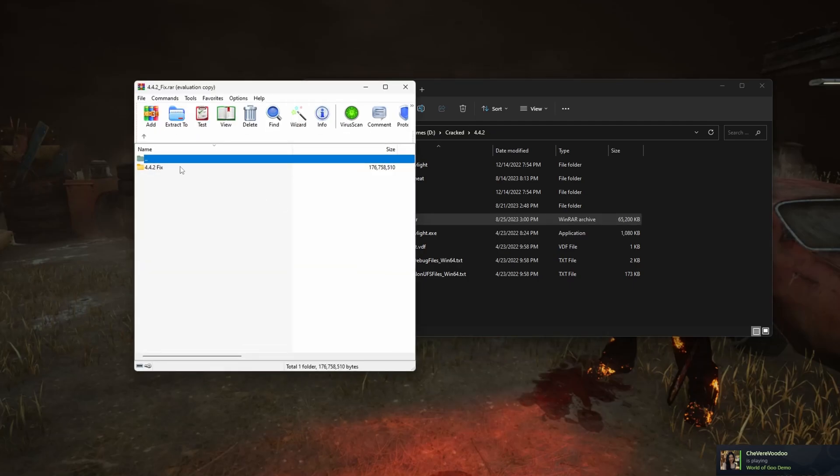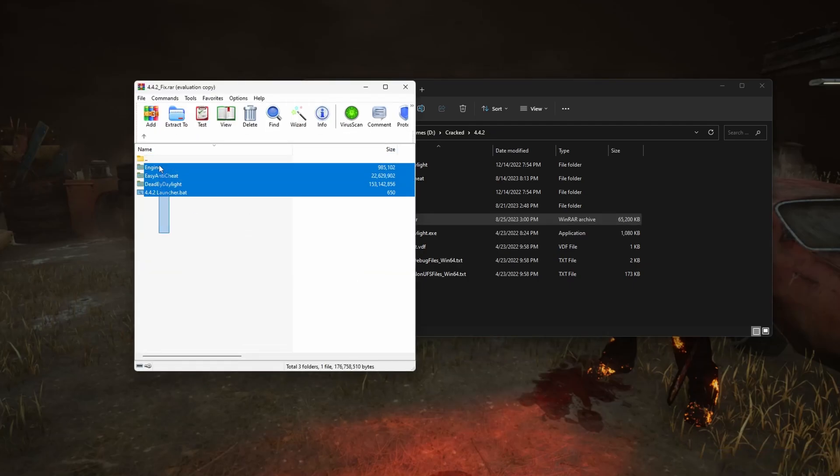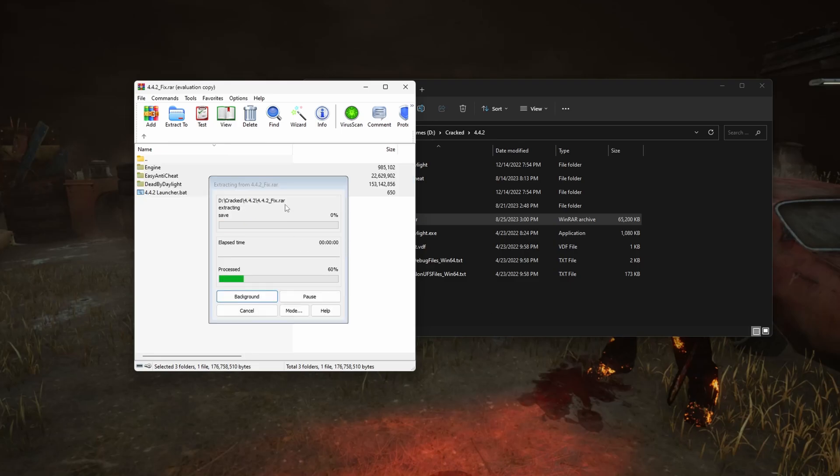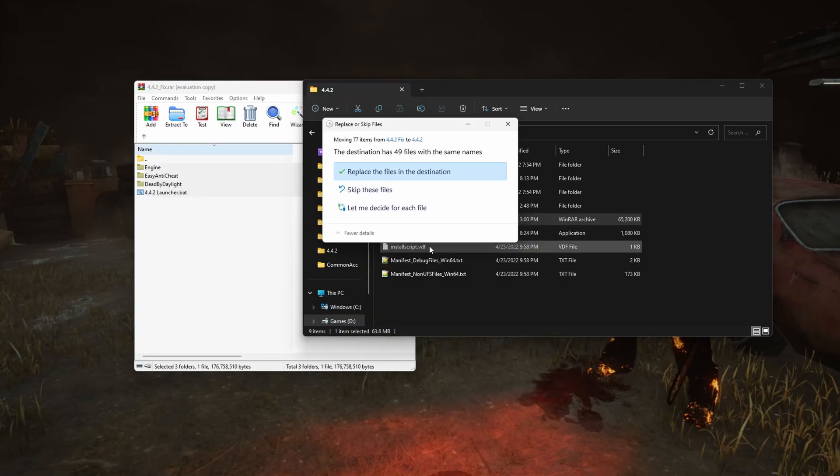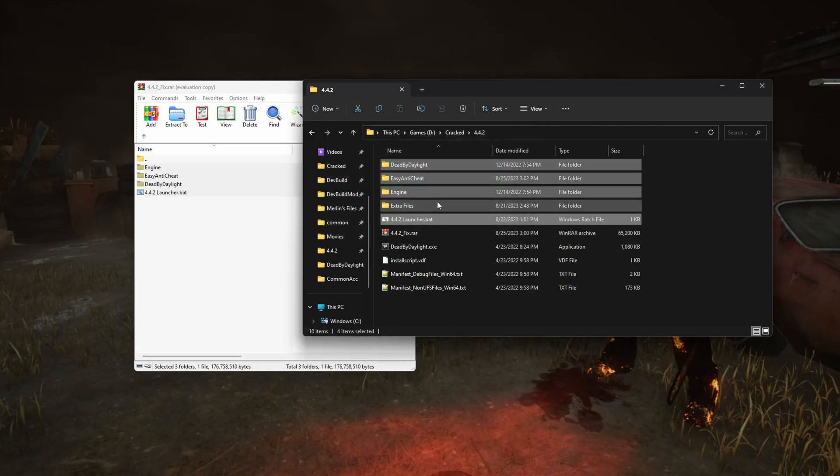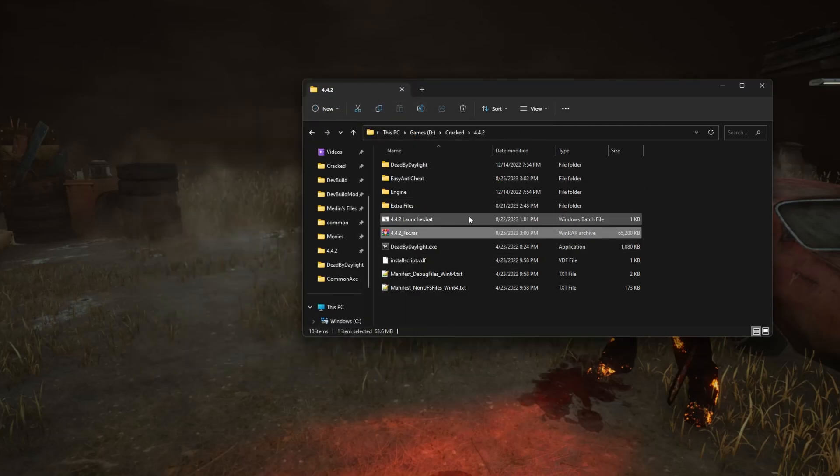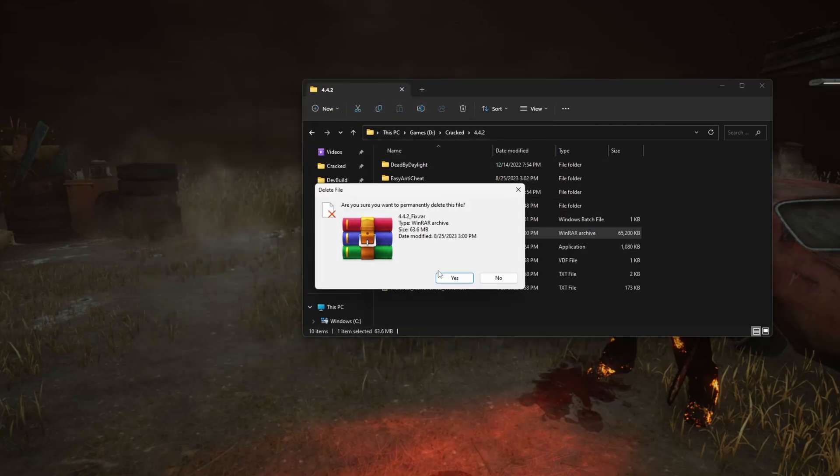Open the 4.4.2 fix, and drag everything into this folder. Click replace. And now you can delete the 4.4.2 fix.